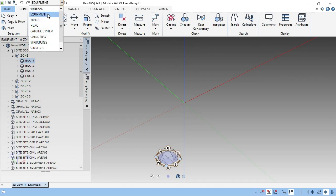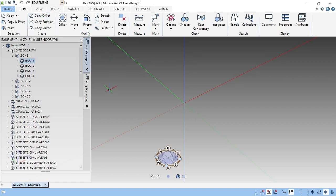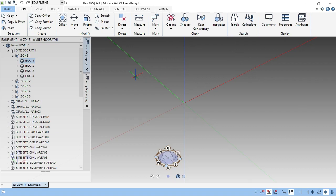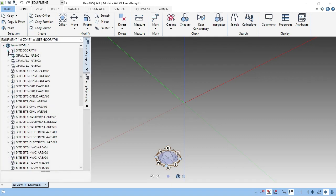First we need to create the primitives, so we need to enter into the equipment model. After entering into the equipment model, accordingly the main menus will load. We have to create the primitives, but directly we cannot create the primitives. For that, we need to create some hierarchies. Unless we create the hierarchies, we cannot create the primitives.